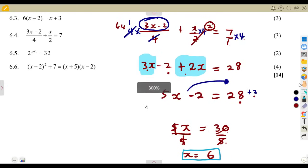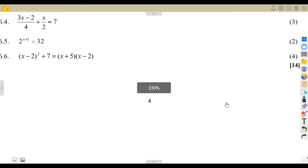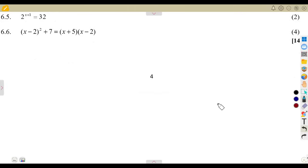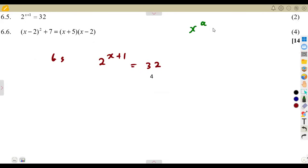If you substitute this value of x, the left-hand side must equal the right-hand side. For the next part, we are given 2 to the exponent of x plus 1 is equal to 32 — that is an exponential equation. Remember: if x to the exponent A equals x to the exponent B, and the bases are the same, it follows that A equals B.